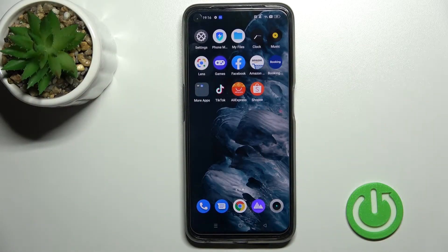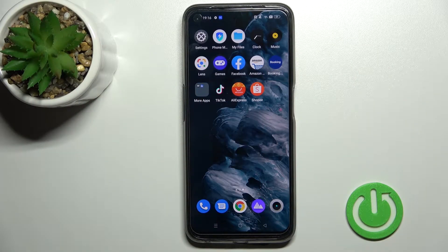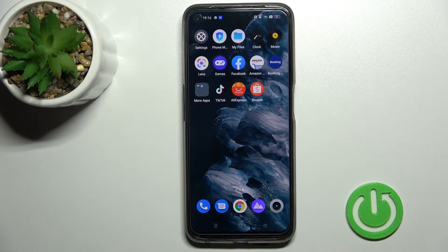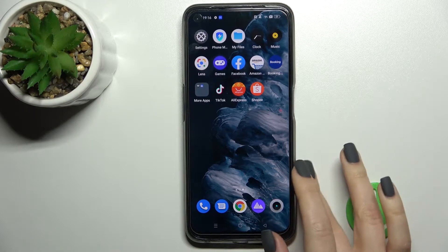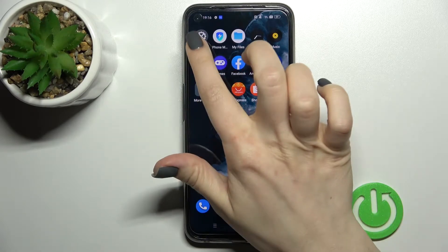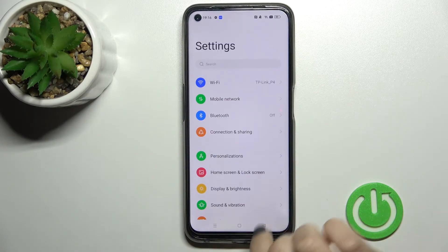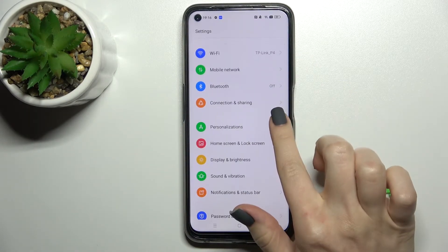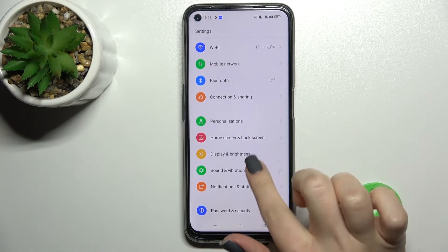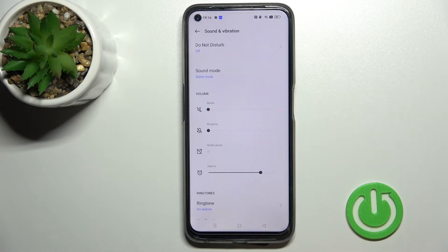Welcome to the Realme 9 Pro. I'll show you how to find and manage sound settings on this device. First, go into the Settings application and then tap on Sounds and Vibration.